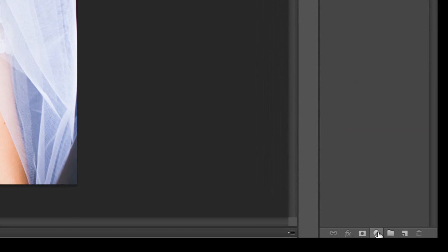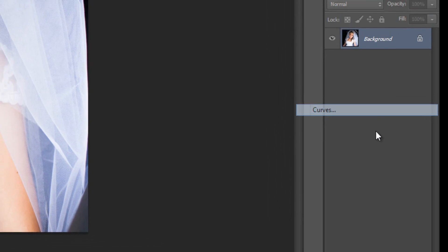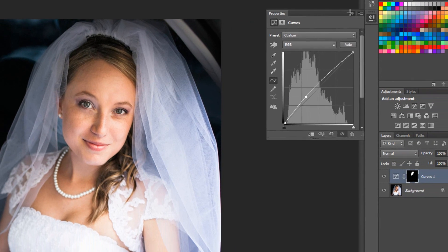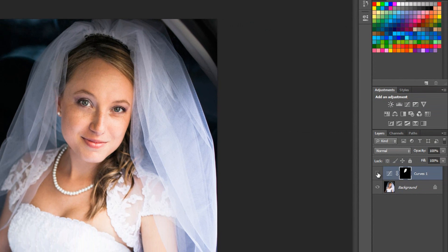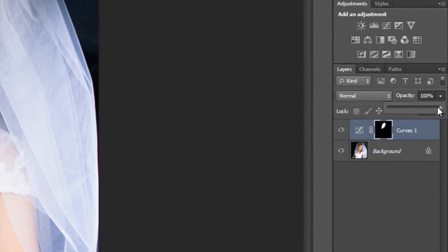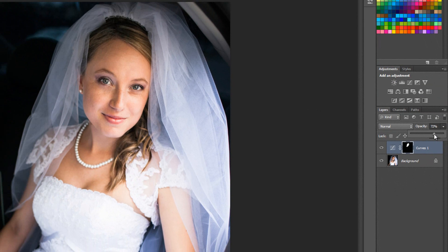Next, I want to go over to the curves adjustment layer and add that. You can see the curves line is right here and it's in the neutral position. What I'm going to do is just make a selection somewhere and then go north with it. And what that's going to do is lighten her face — you can see right away it lightens this side. And if that's too much, all you do is go up to your opacity slider and dial it in to what you want. In this case, I'd probably go down to about 75.